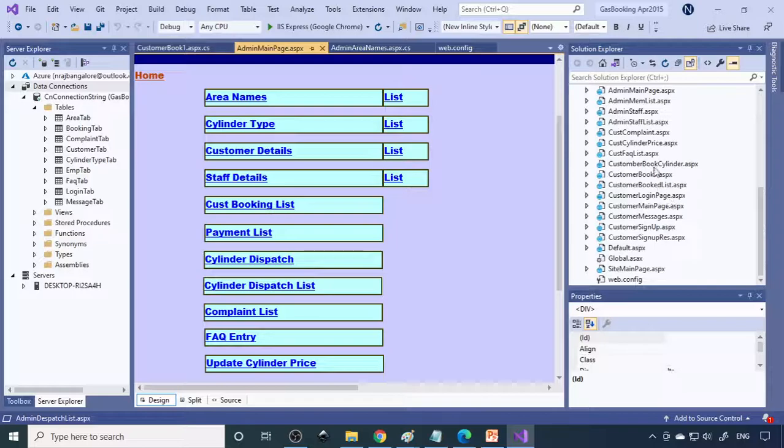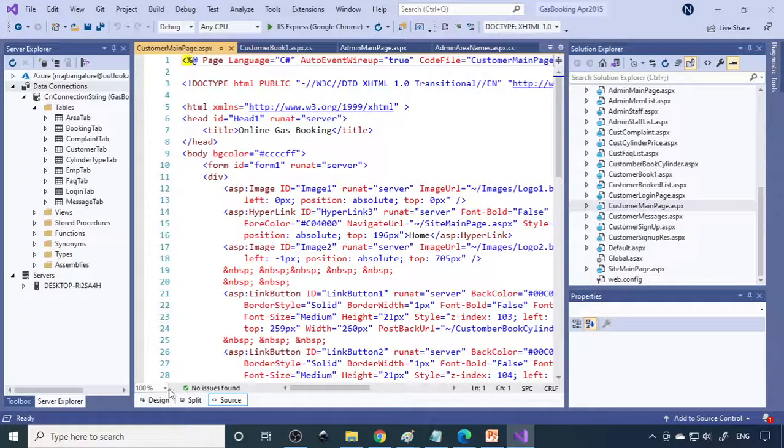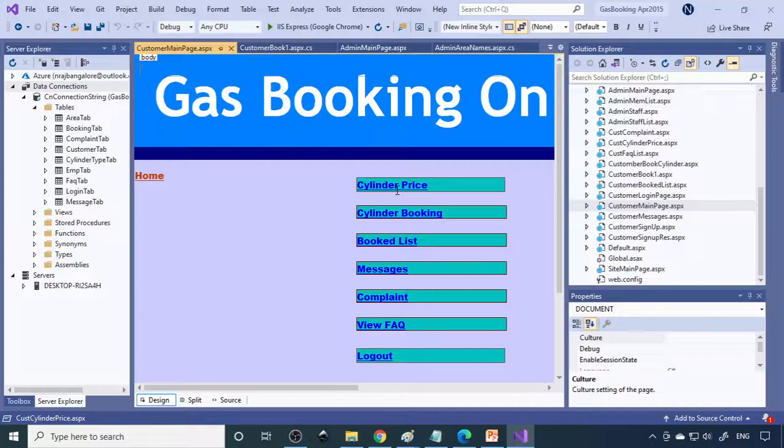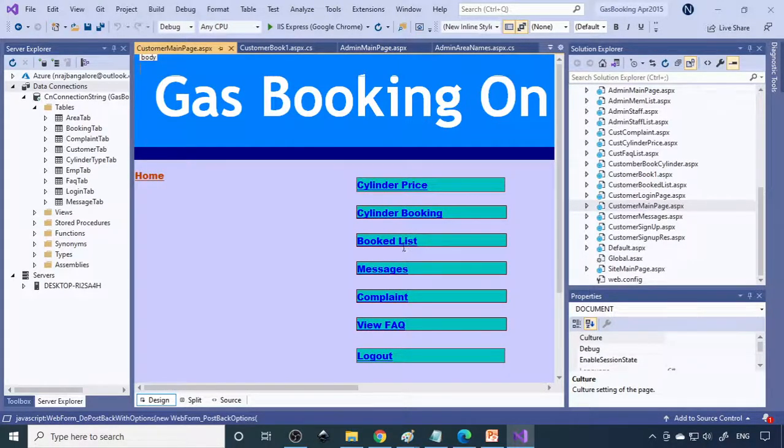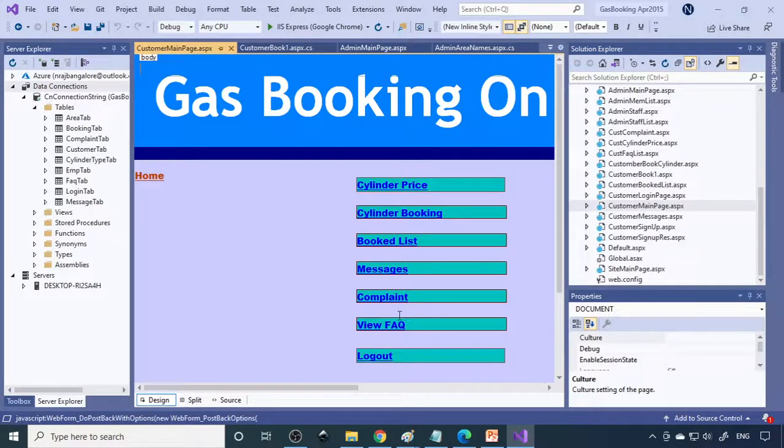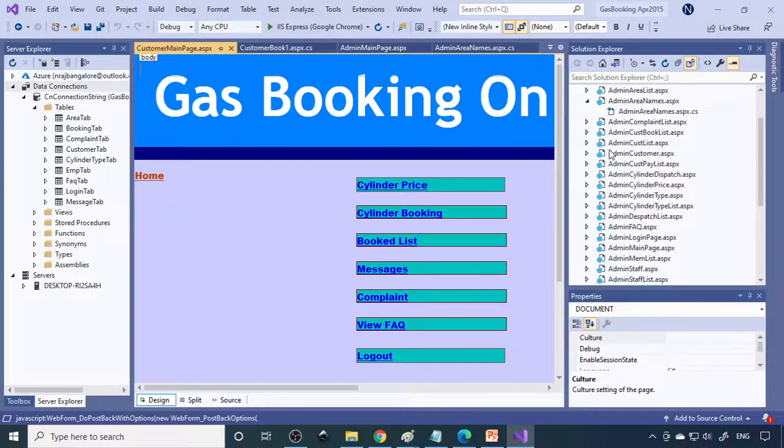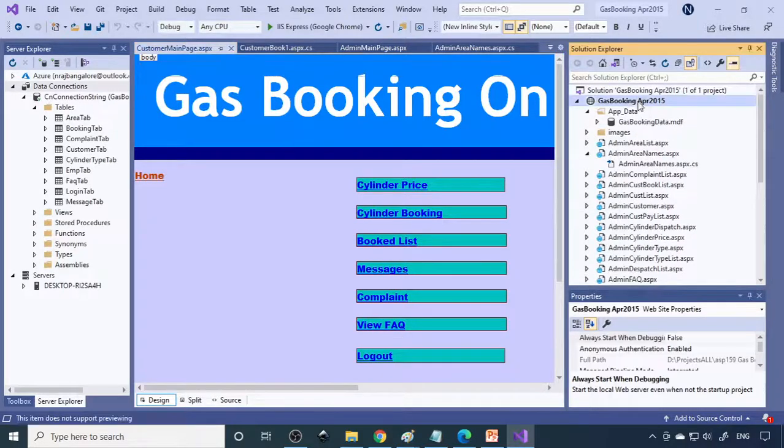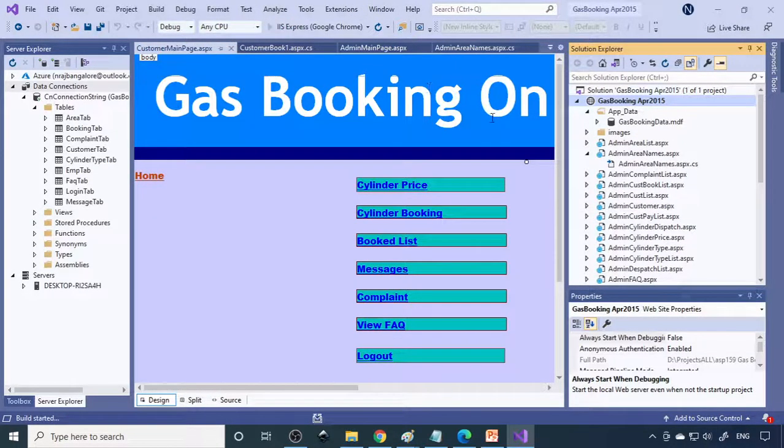On the customer side, here are the options: cylinder price list, book the cylinder, booked list showing what you've booked, messages, file a complaint if there is any, and view FAQ which is frequently asked questions. Let's see how this works and how we can enter the data.